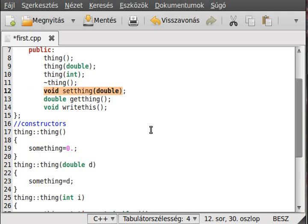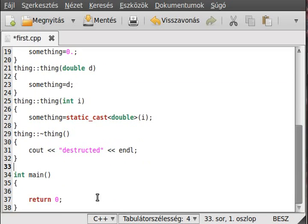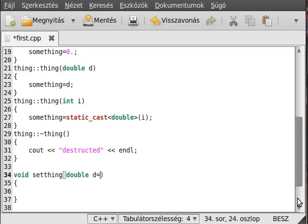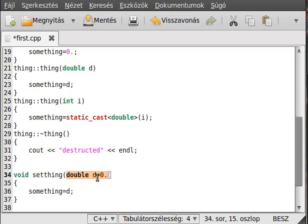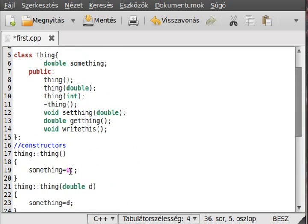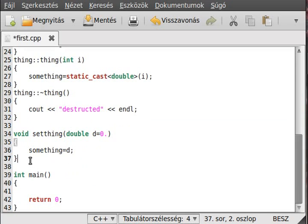Now we have a set function — this will just set the 'something' value to a double. The default value will be 0.0, so we could call this setting function without any parameter and we would get the same result as if we called it with a zero.